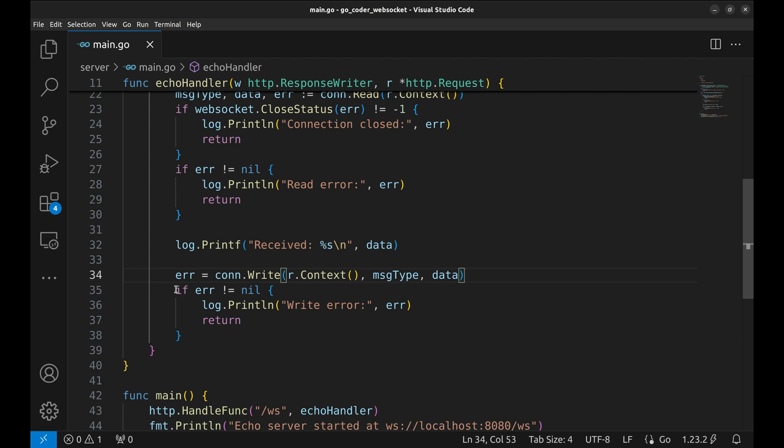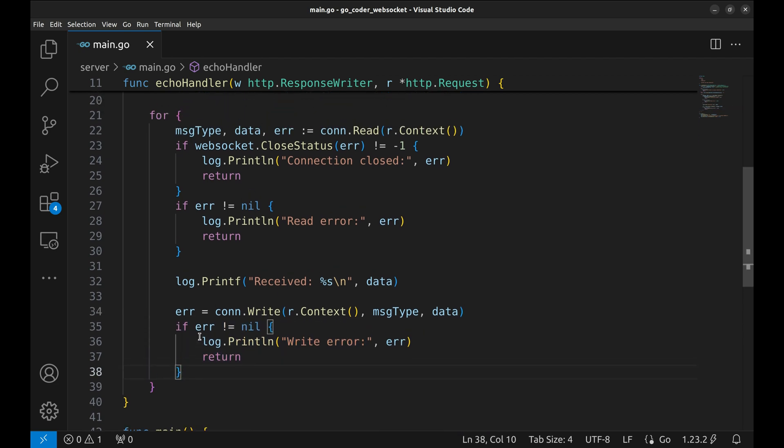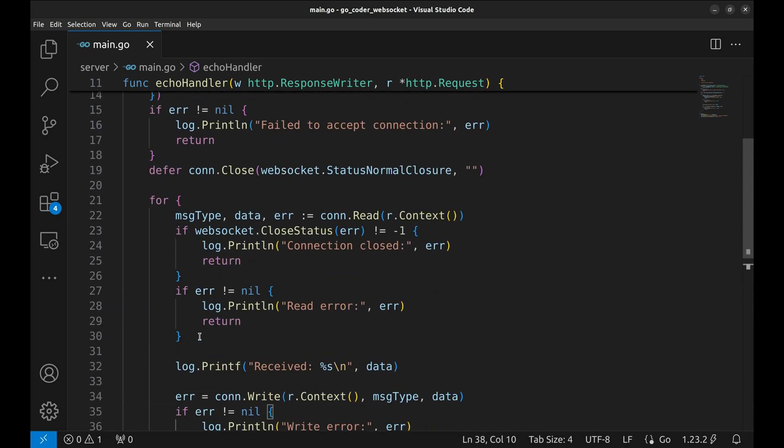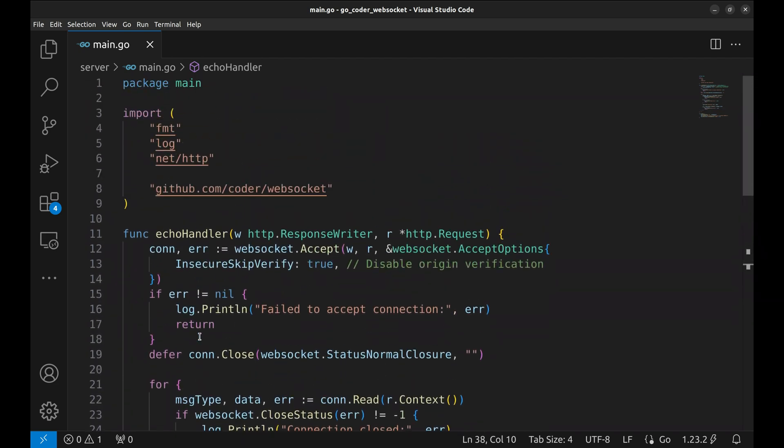And yes, we also check for write errors. If something goes wrong, we log the error and exit the loop. And that's it. We've built a simple WebSocket echo server in Go.